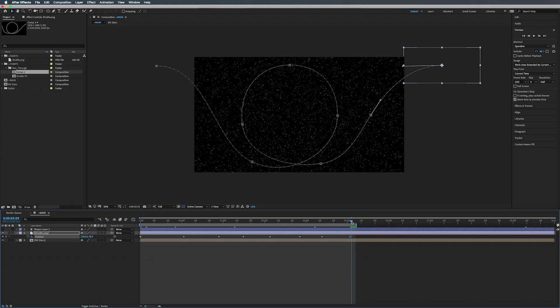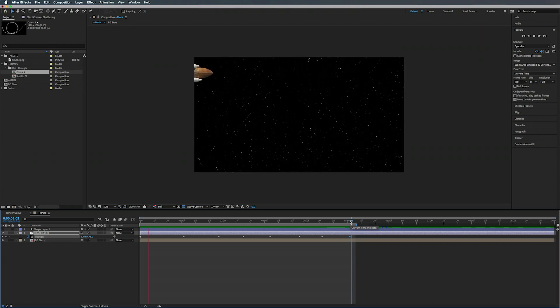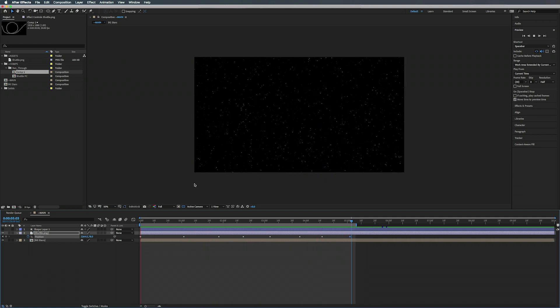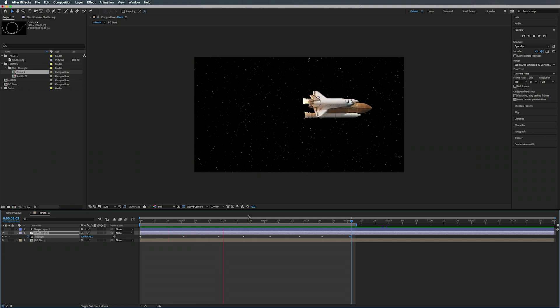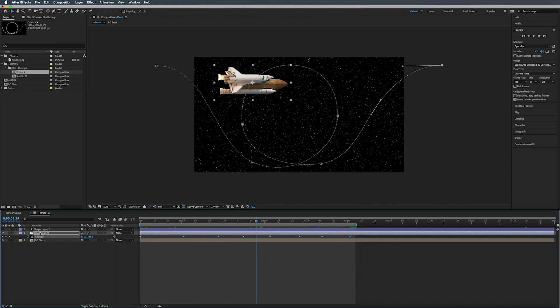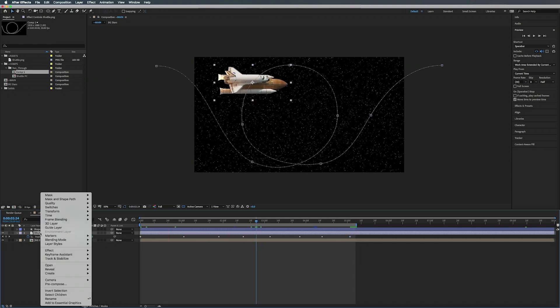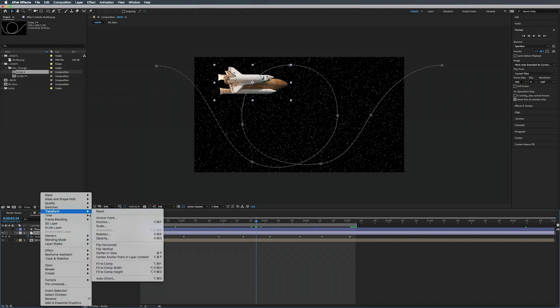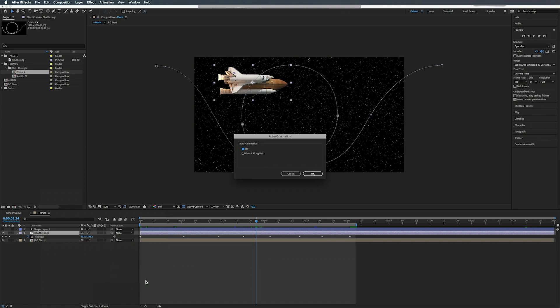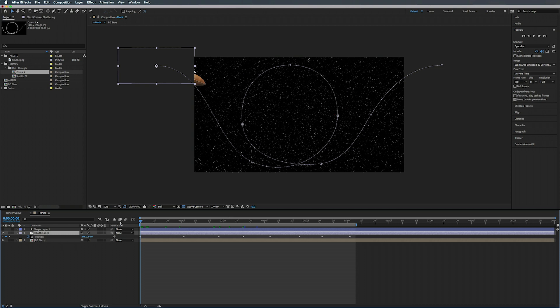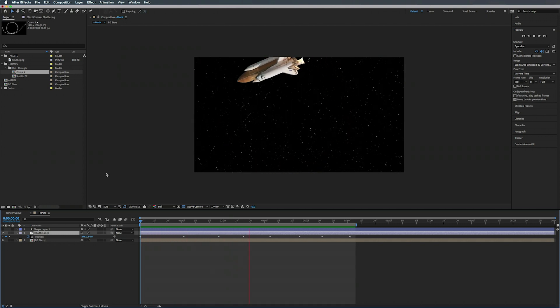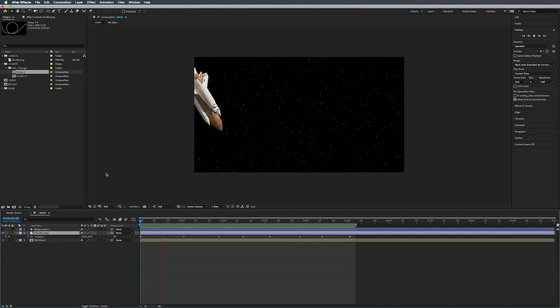So I mean that's a little better. Let's go over to here, we can press N to shorten the comp just after the last keyframe so it can loop. Now it looks funny, so what we can do to fix this: we can right-click on the shuttle, go to Transform > Auto Orient, and select Orient Along Path.